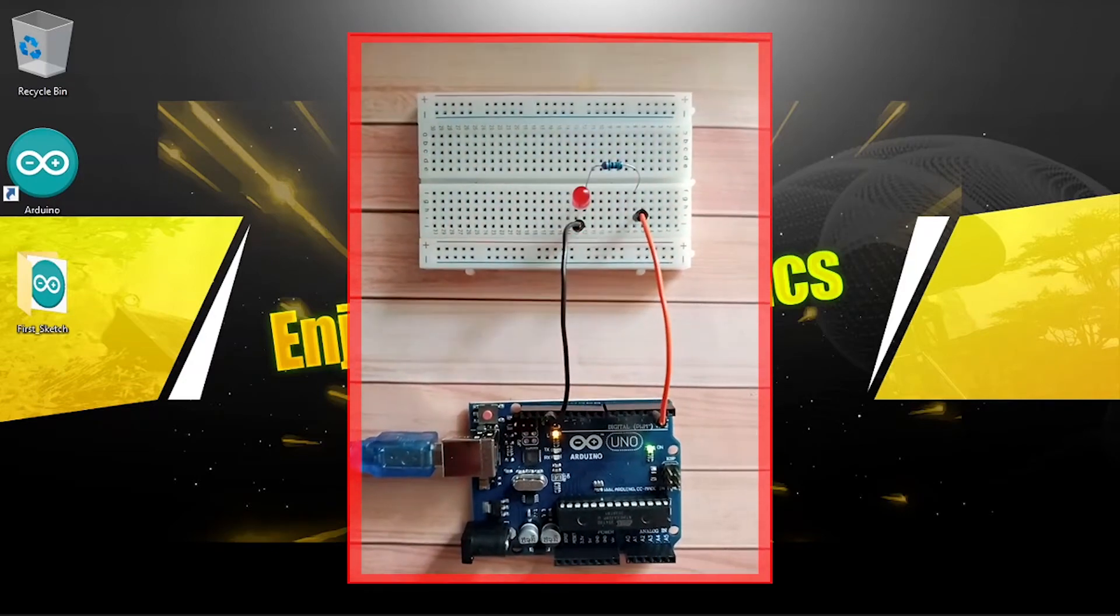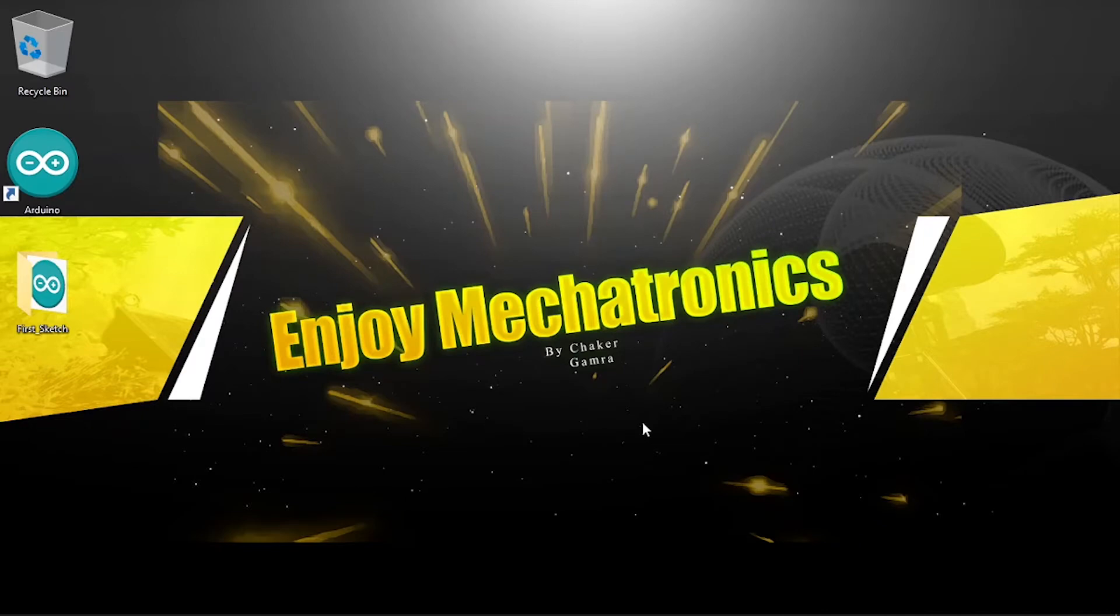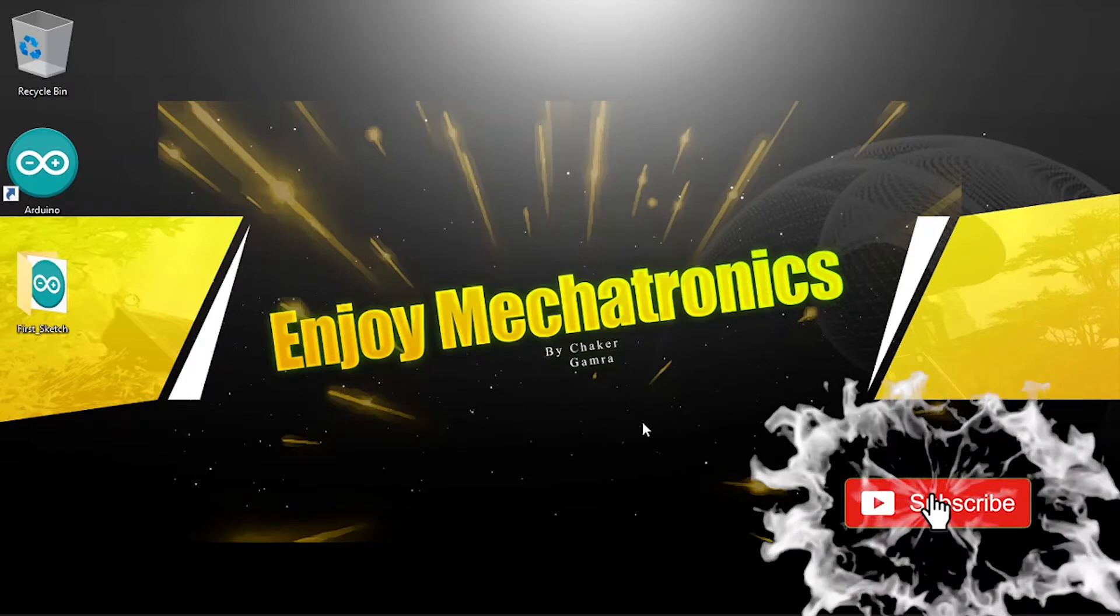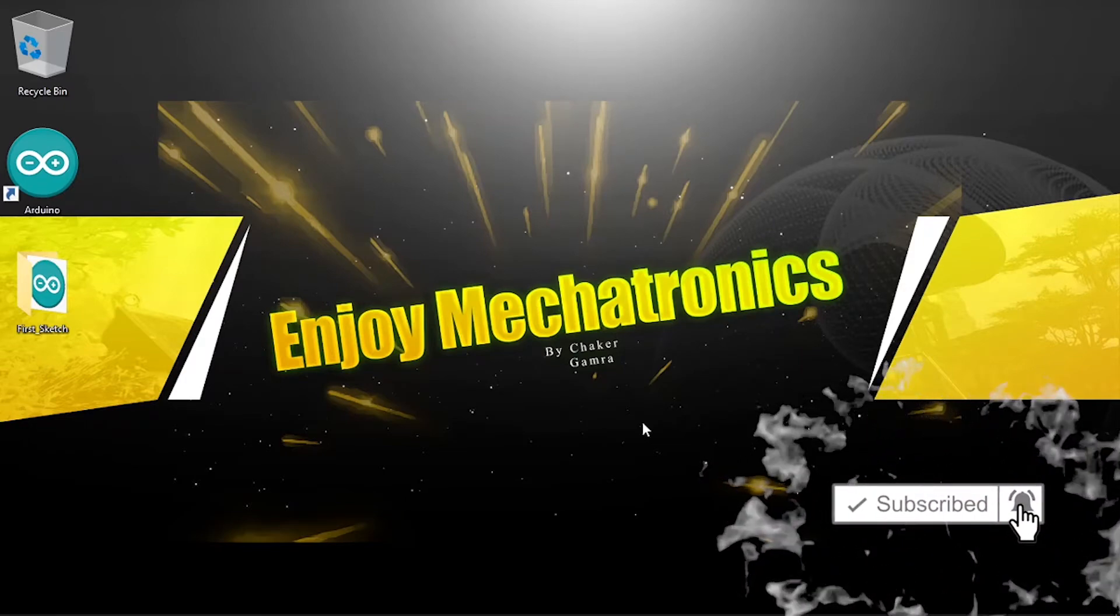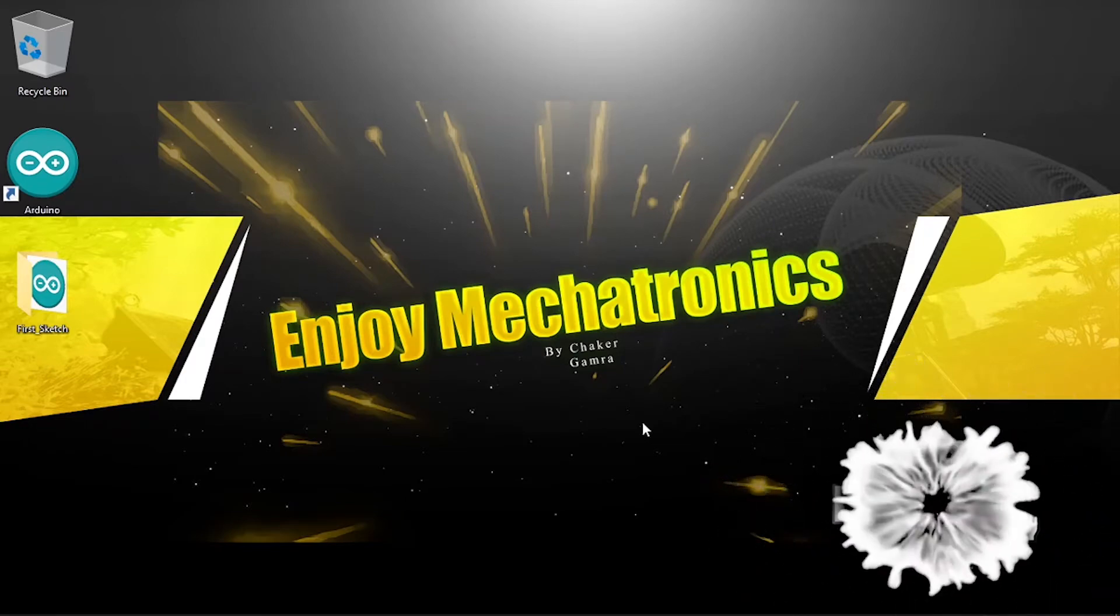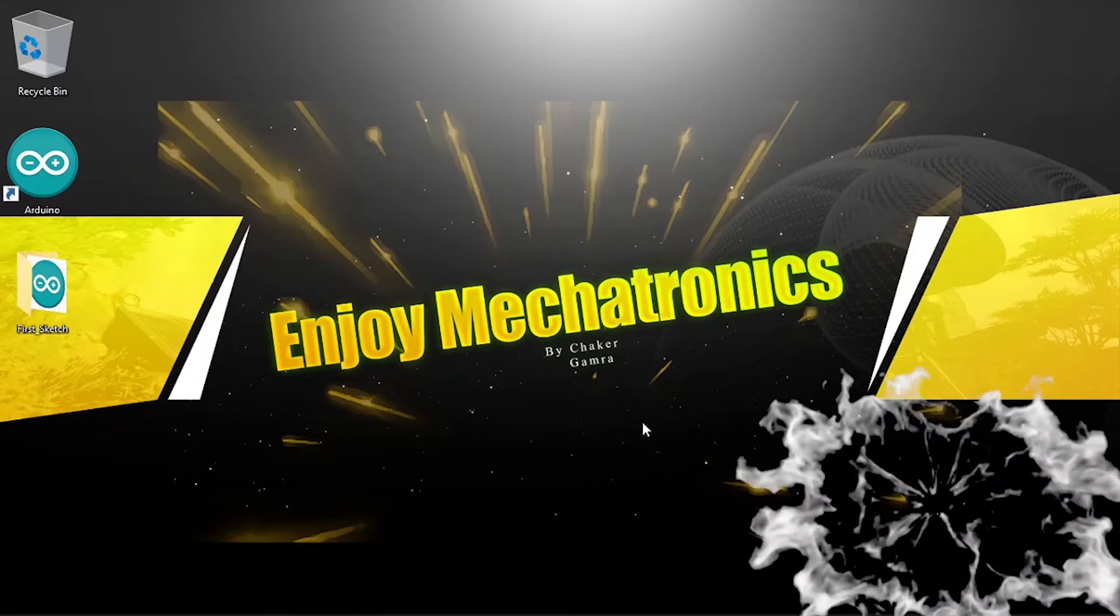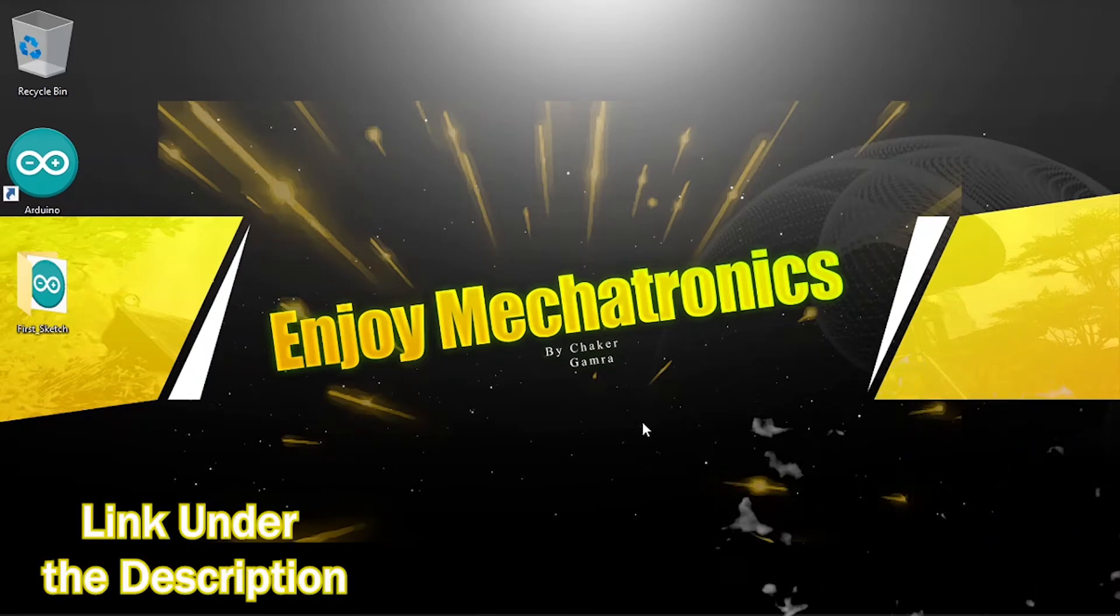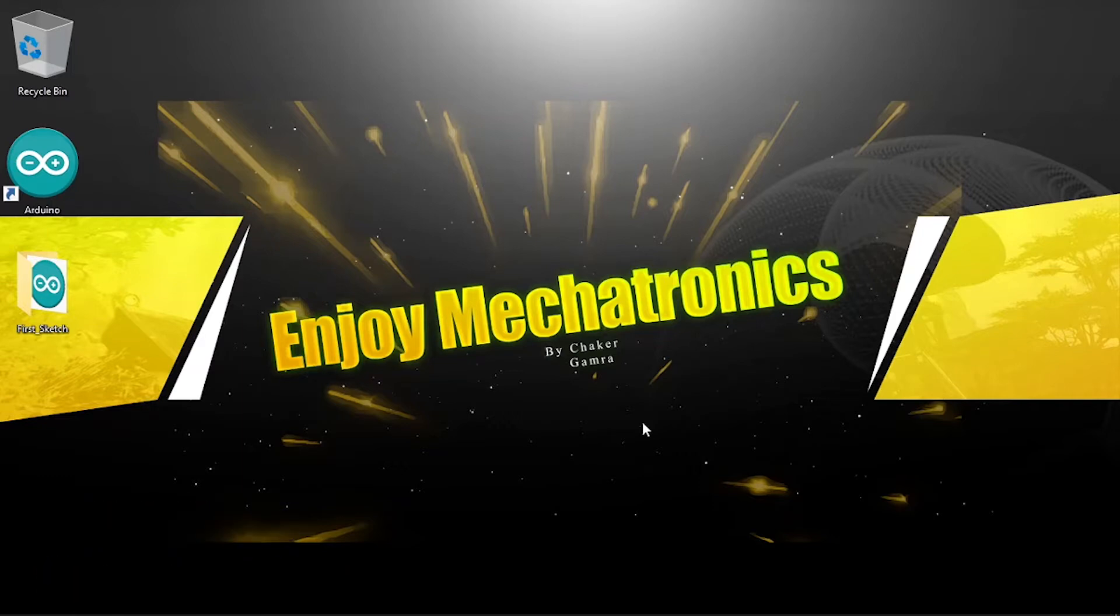So before we get started, make sure to subscribe to my YouTube channel and hit that bell icon. I appreciate that. Also make sure to buy the starter kit that contains the Arduino UNO and a bunch of components that we are going to use, and let's jump right into it.